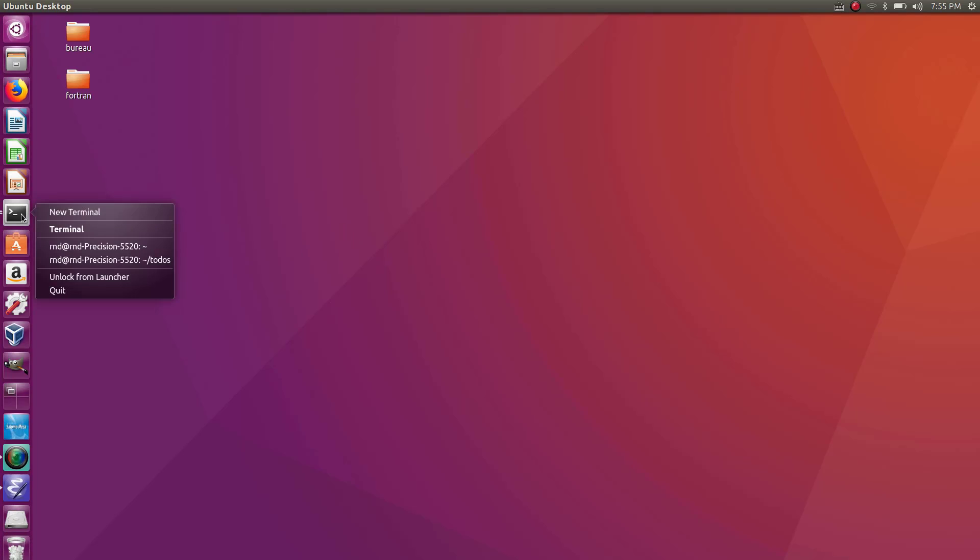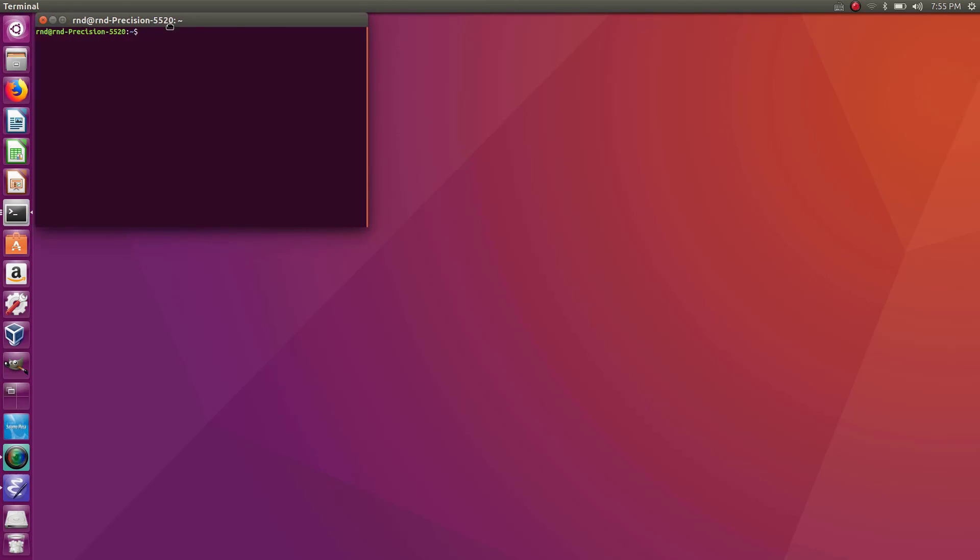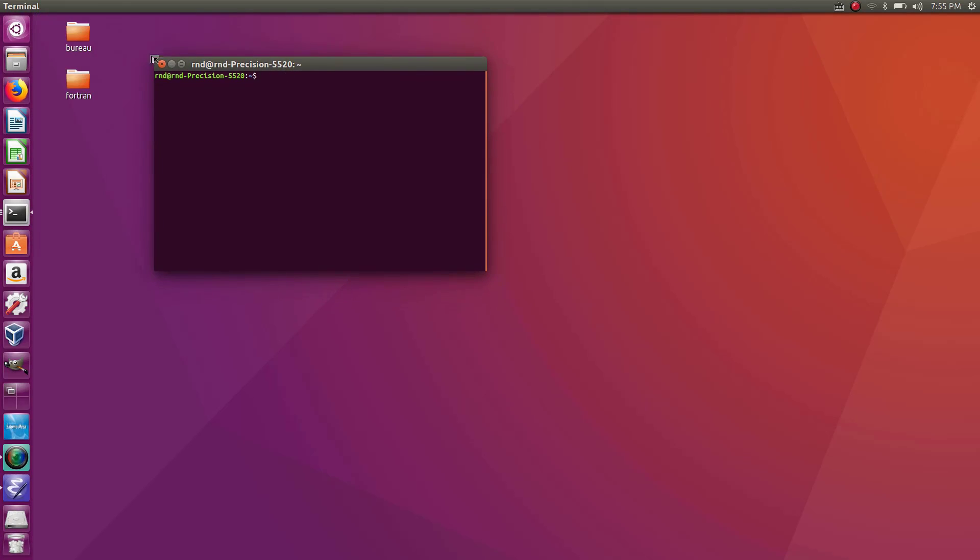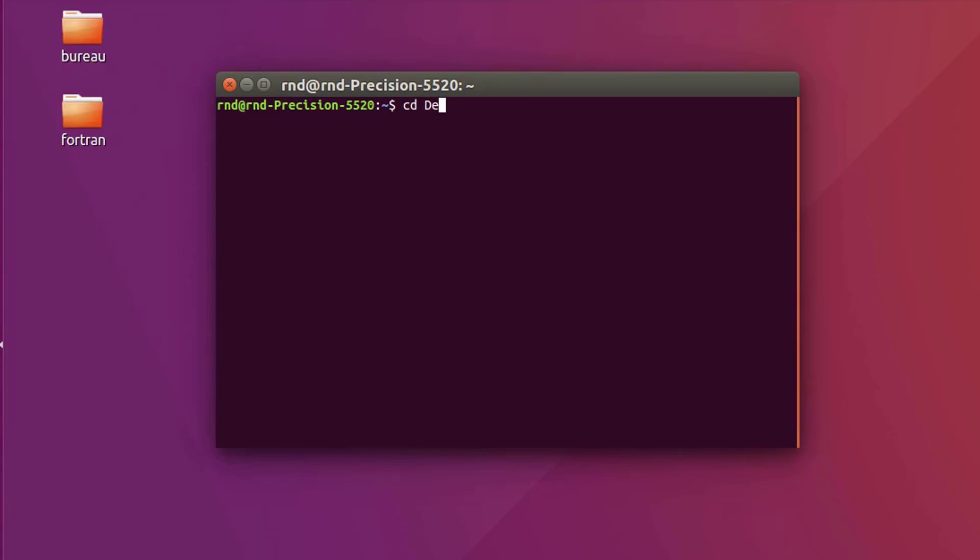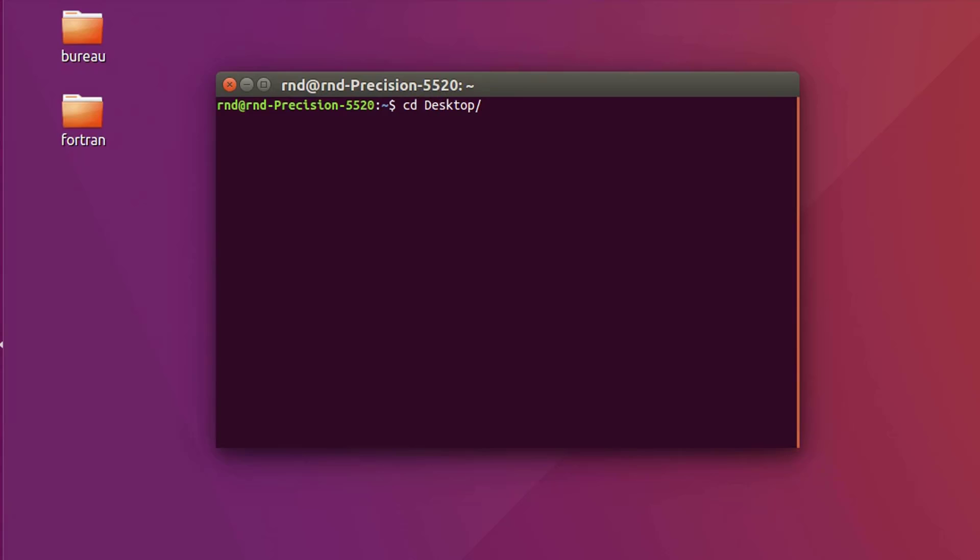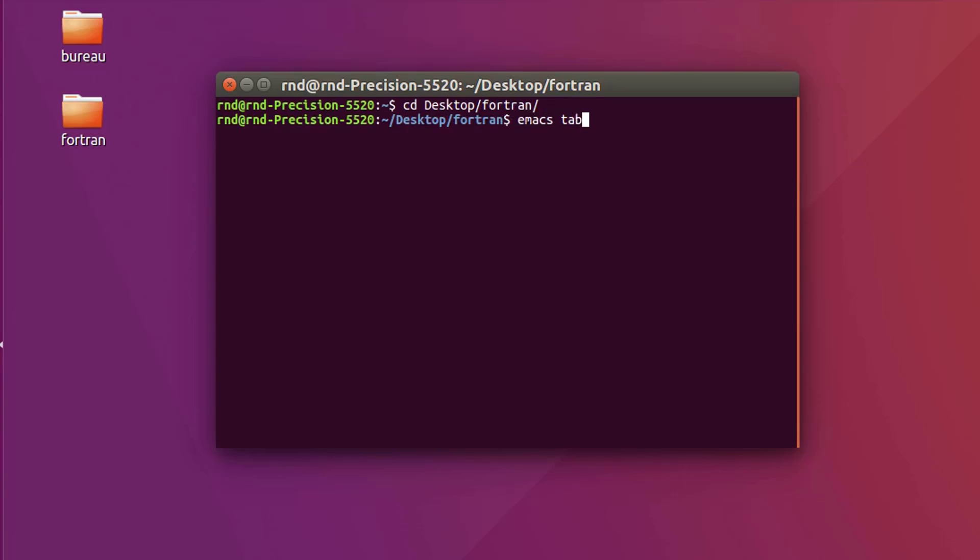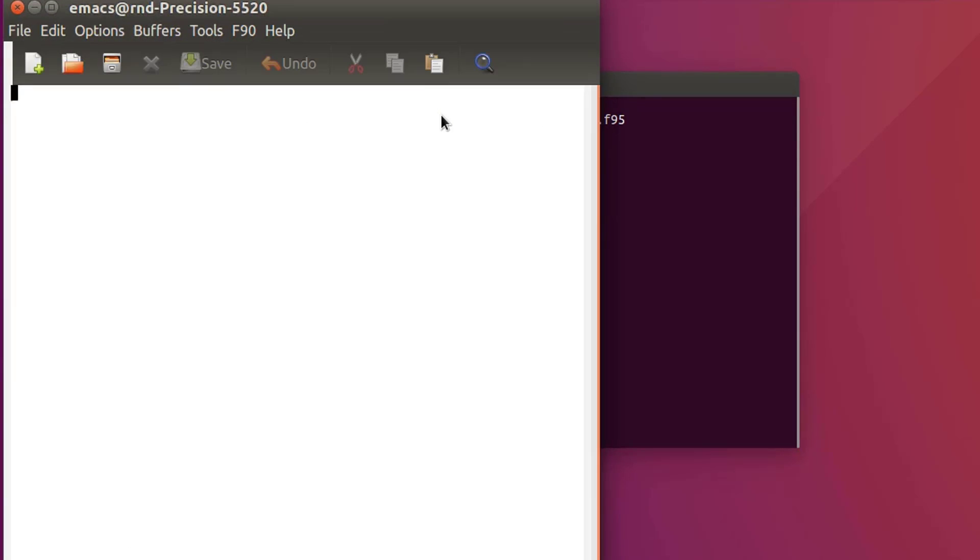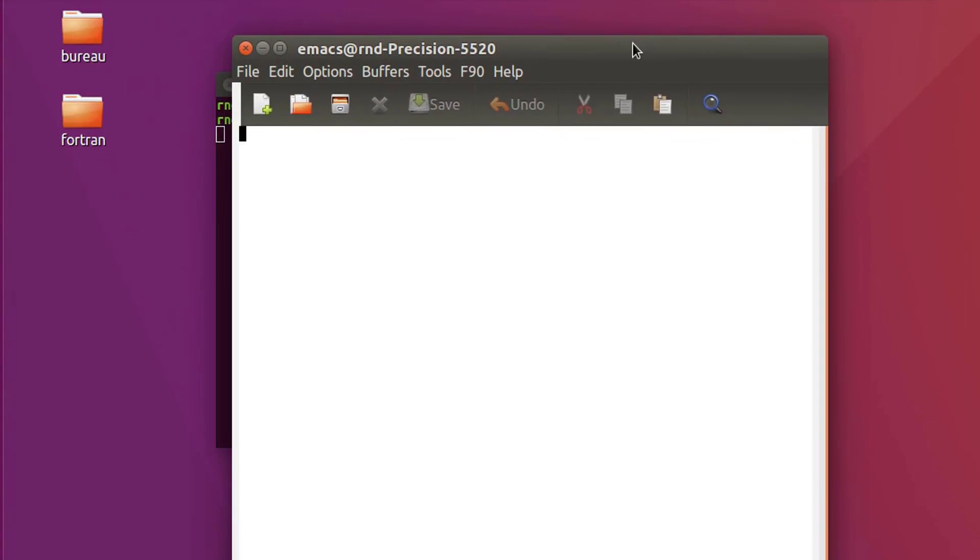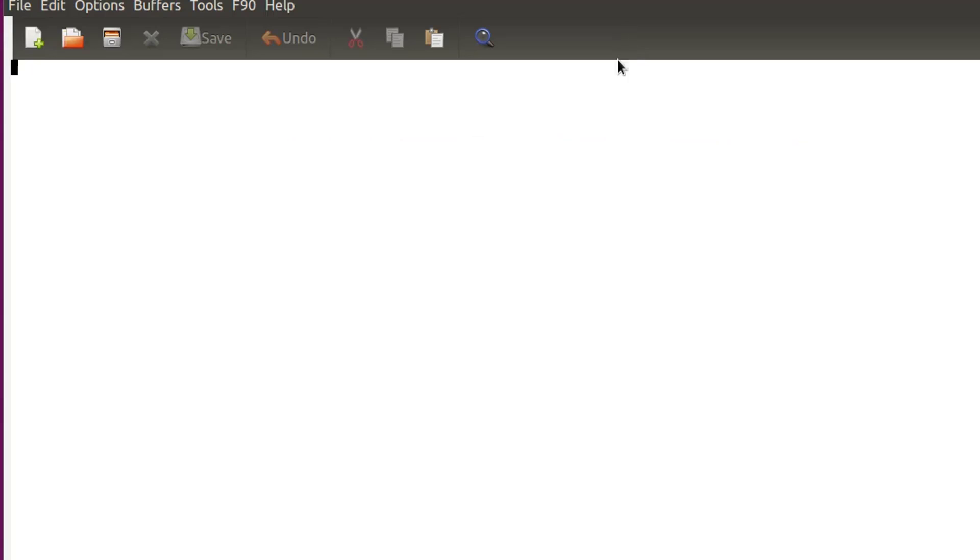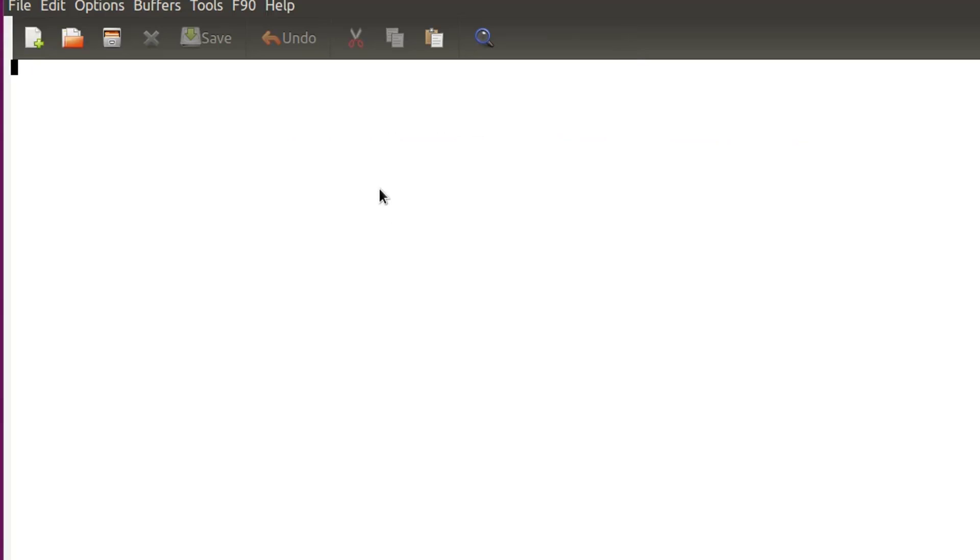So let's go into my folder. I have it here: cd desktop Fortran, okay. And let's create a new file that I will call table.f95. So my program will show you how to create tables. That's it.